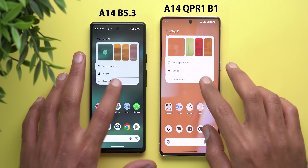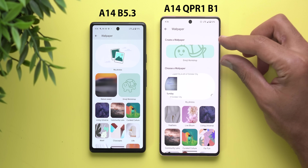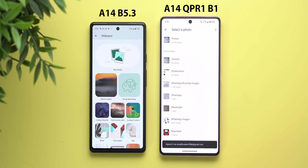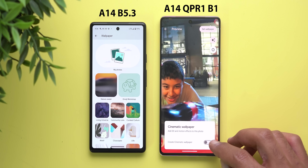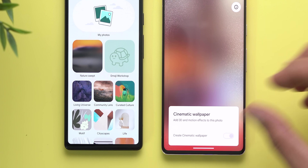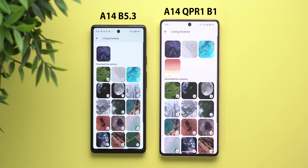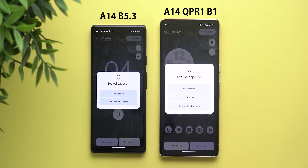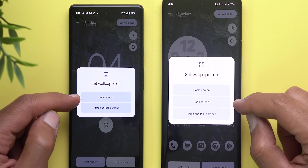In the wallpaper and style app, the emoji workshop is now at the very top of the 'more wallpapers' screen with a much bigger thumbnail, but it works the same as before. When setting a new cinematic wallpaper, there's a brand new shiny animation while it's being created that didn't exist before. Lastly, you now have the ability to set live wallpapers for the lock screen and home screen separately — QPR Beta 1 adds a new 'lock screen' option when you tap 'set wallpaper.'